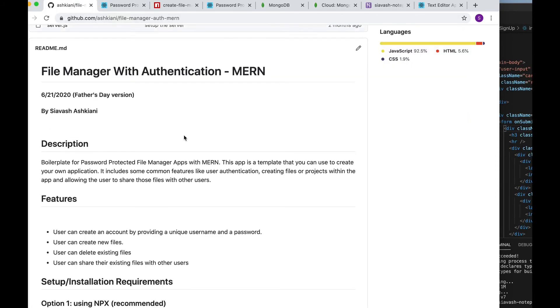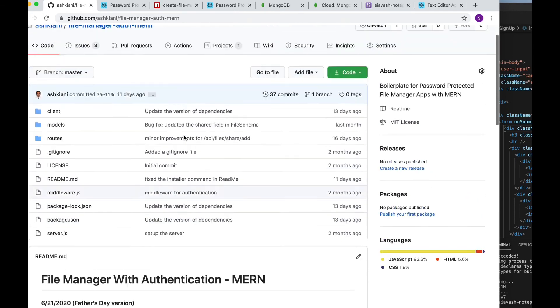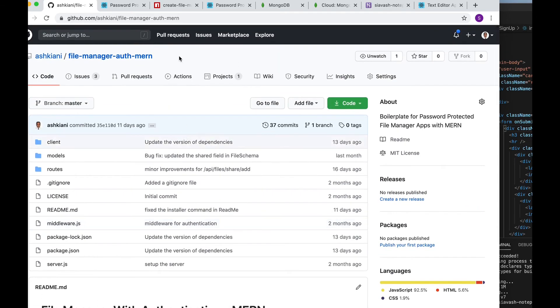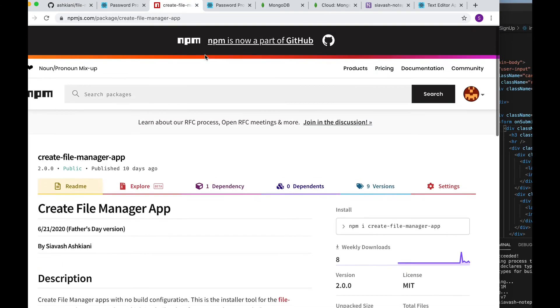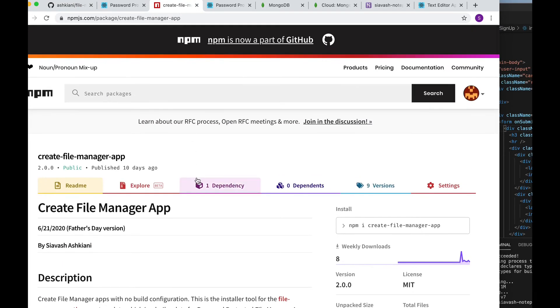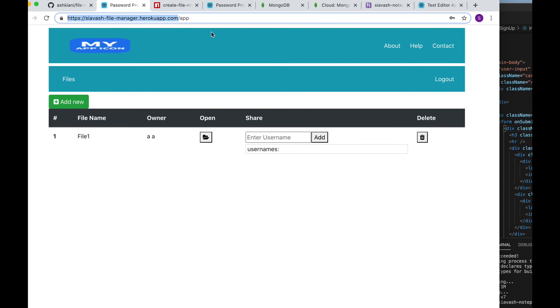This template project is open source and is available on GitHub and it's also published on npm node package manager and here's the link to a live instance of the app and we're going to look at that next.